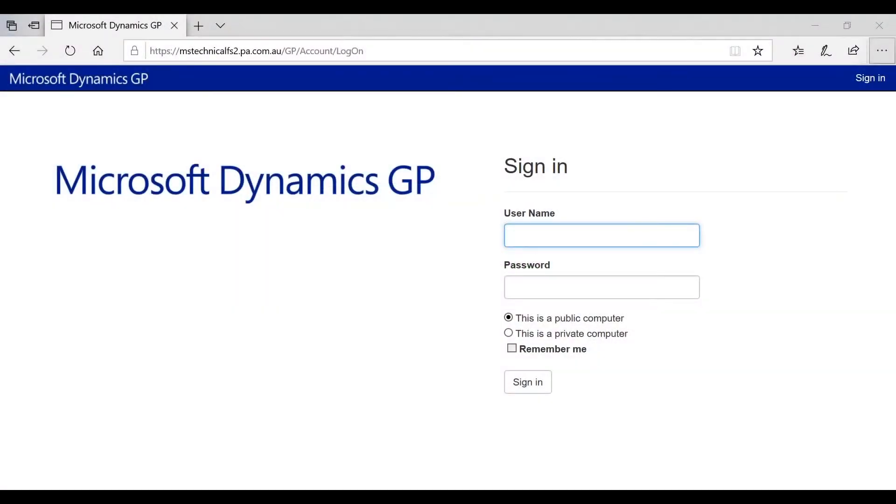How would one go about accessing the Dynamics GP web client? When signing in, the web client will ask you for your username.